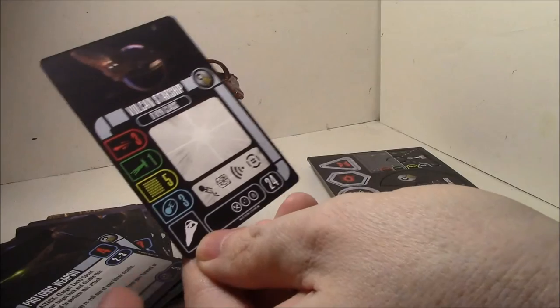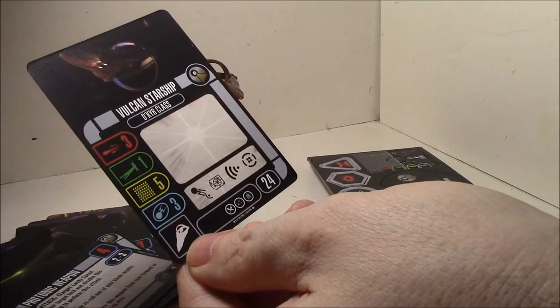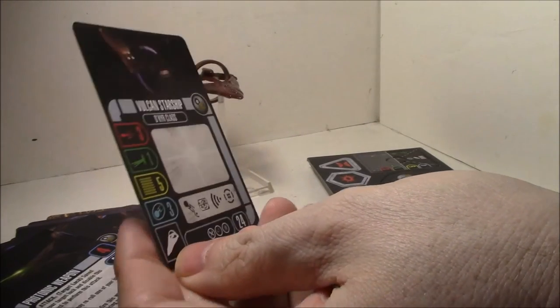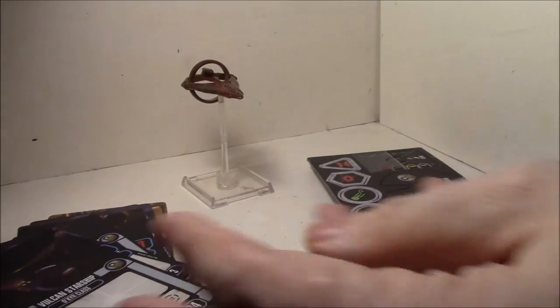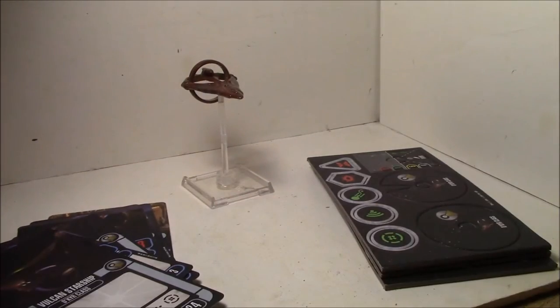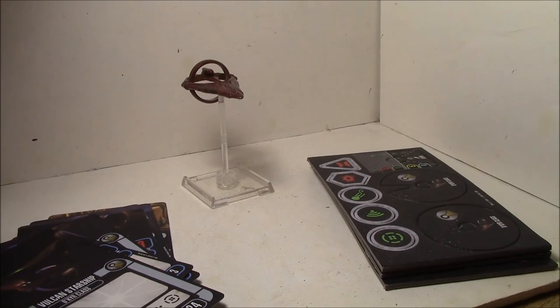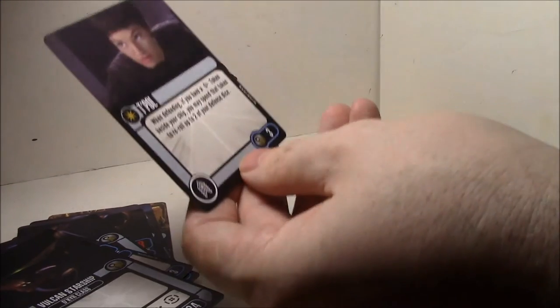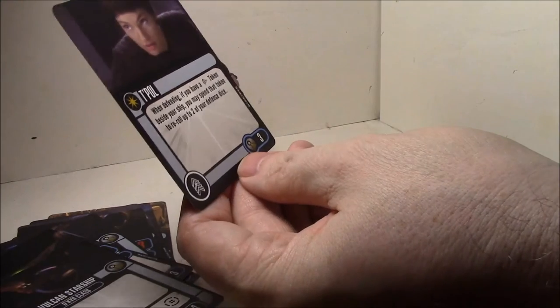And Vulcan starship. Here's the generic class. Let's see here. T'Pol. Here's T'Pol.